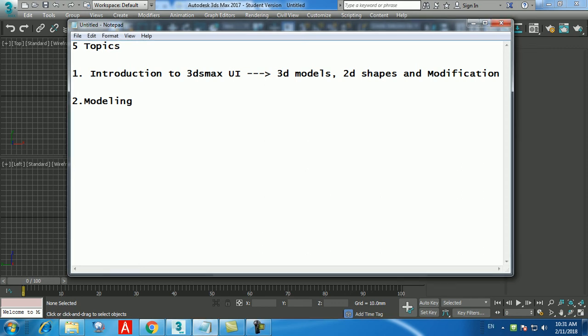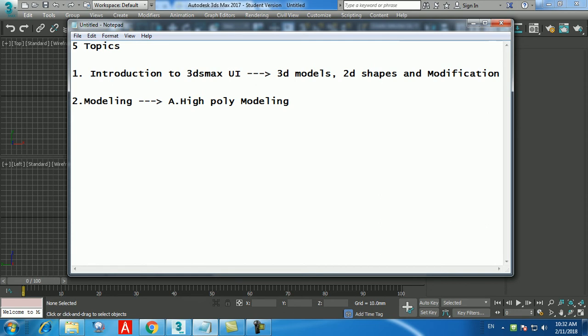The second topic is about modeling, which means we create using 3D or 2D shapes — whatever we see or imagine. When it comes to modeling in 3D Max, you have two different types: high poly modeling and low poly modeling.